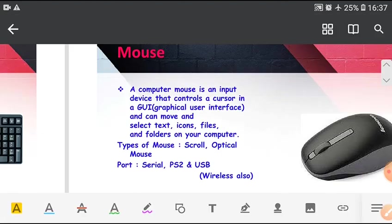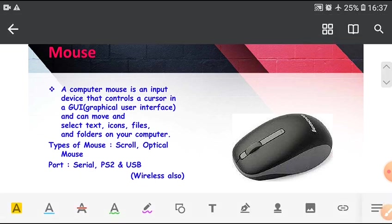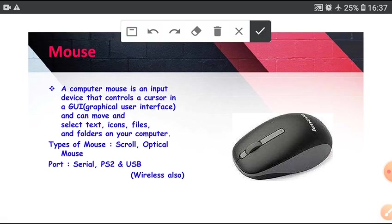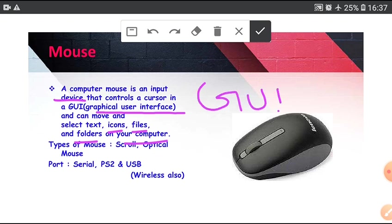Next, Mouse. A computer mouse is an input device that controls a cursor in GUI (graphical user interface) and can move and select text, icon, files, and folders on your computer. It works in GUI based software or GUI based operating system.